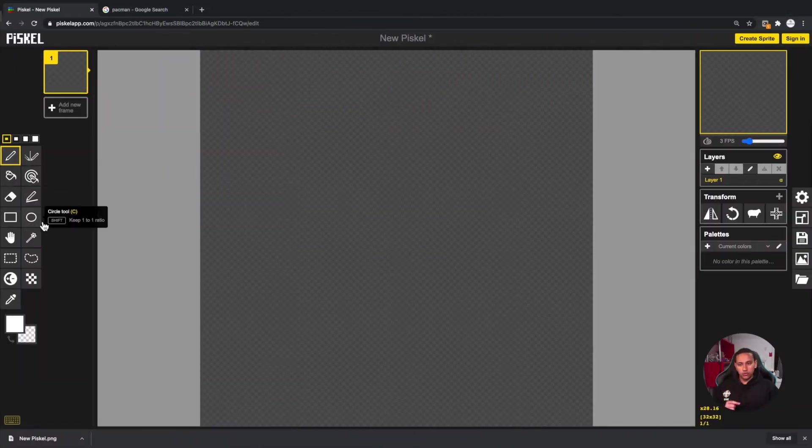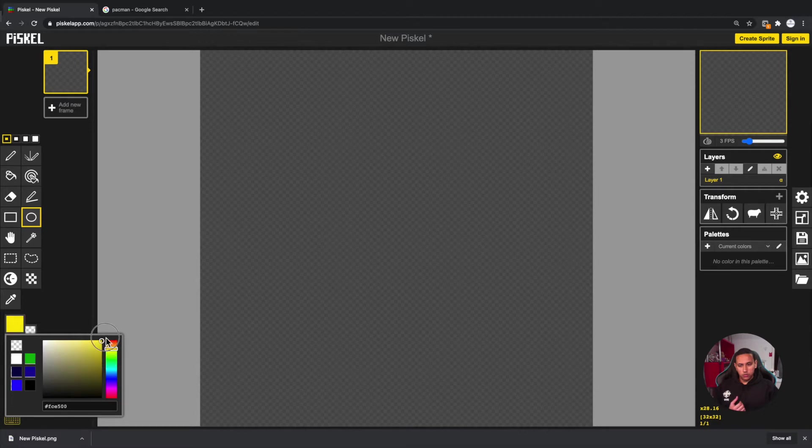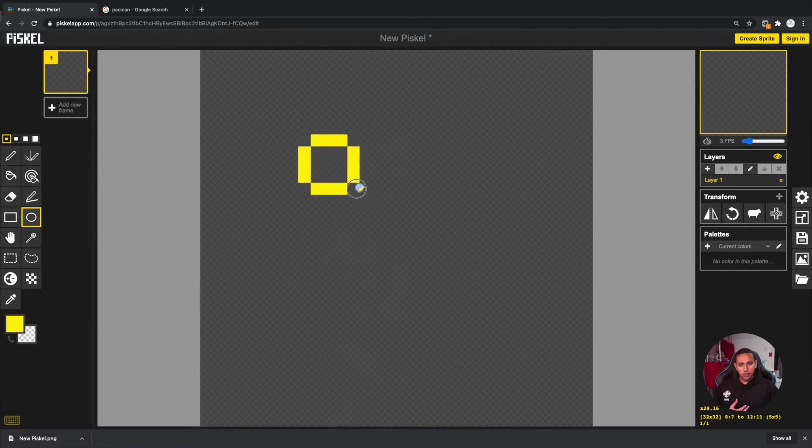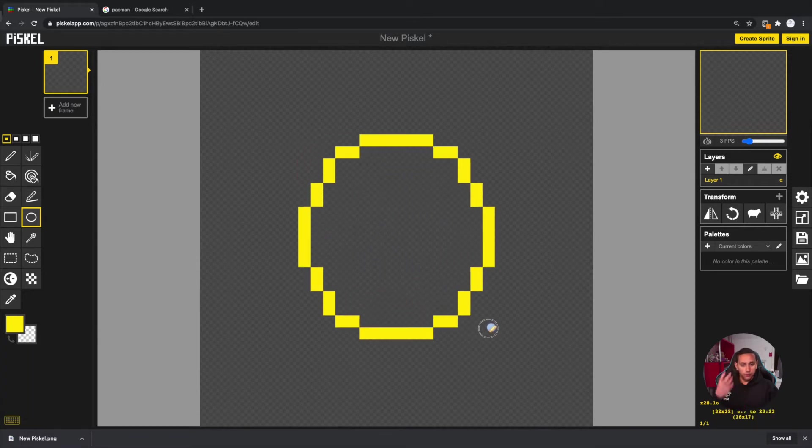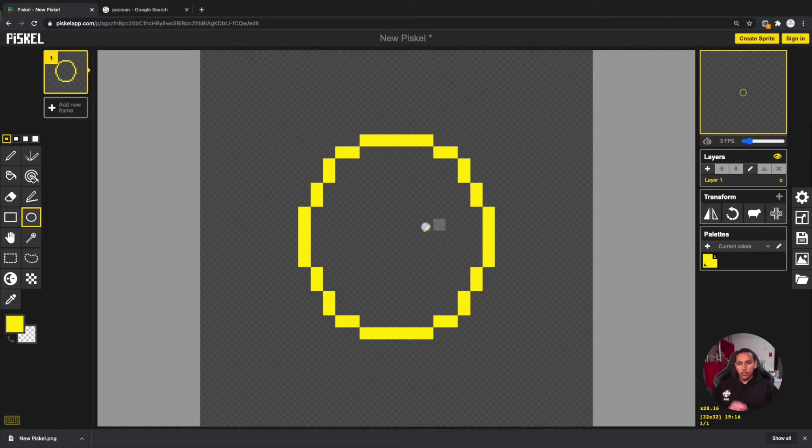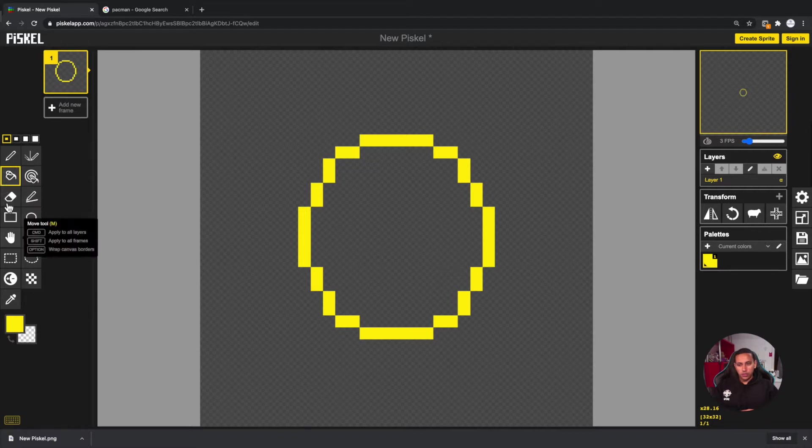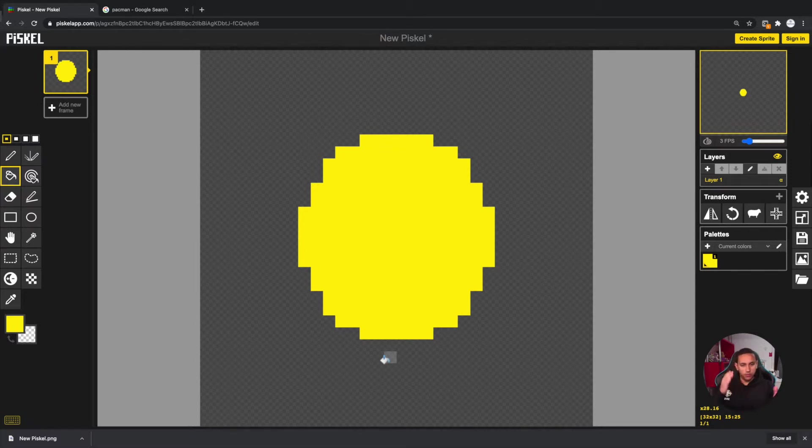We can start by going to the circle tool. I want the outline to be yellow, so I'm going to click on yellow and make sure it's completely yellow. I'm going to start by making something that appears to be a full circle. Yes, I know this doesn't look like a circle, but we're going to make it look exactly like Pac-Man. What we need is the first frame. I'll go to the bucket tool and fill it up yellow. You've already created one part of it - that's the closed Pac-Man, when Pac-Man has his mouth closed.